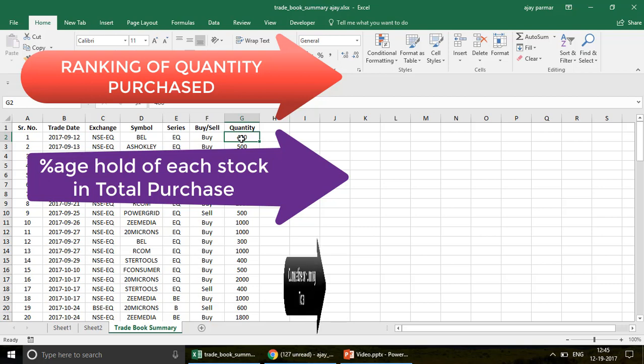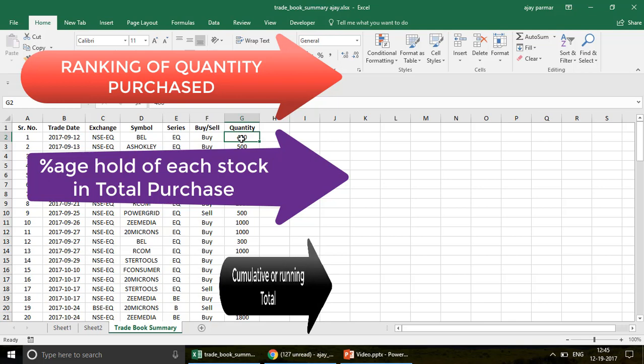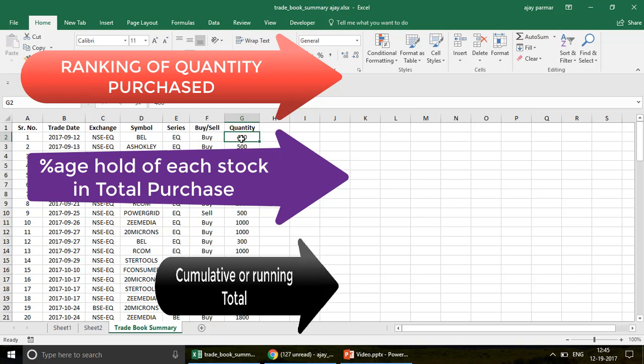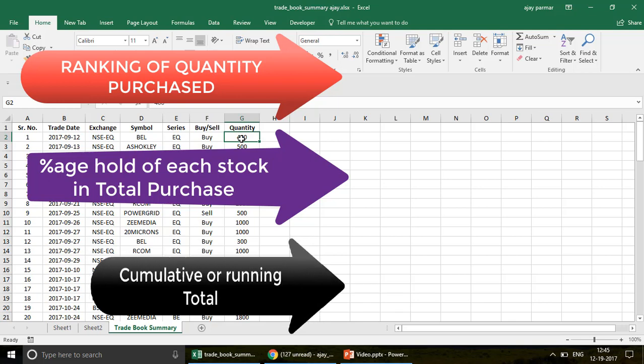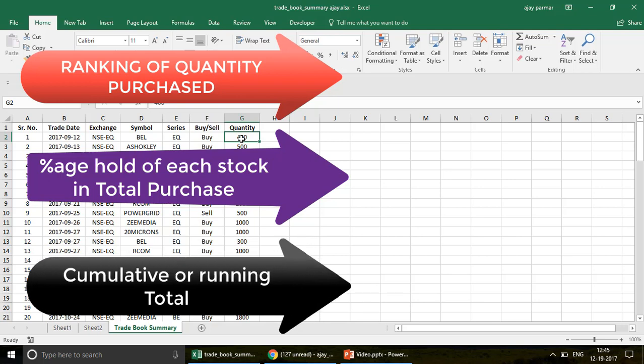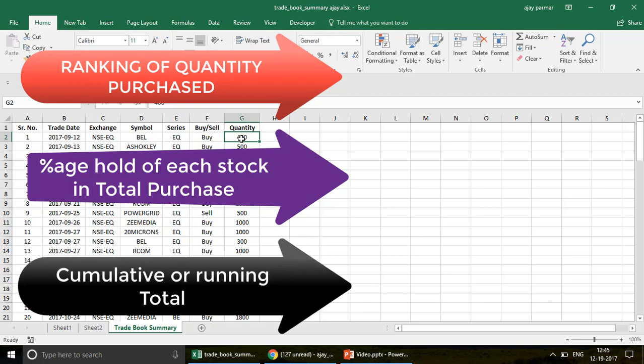The third thing we're going to talk about is how to do a cumulative sum — how to keep adding the previous value with the current value. These are three important features that anyone in MIS should know.